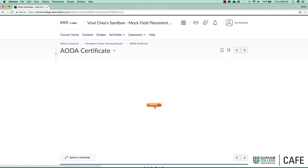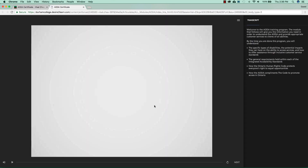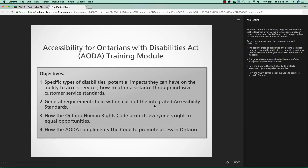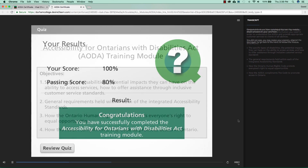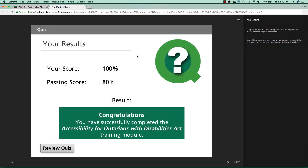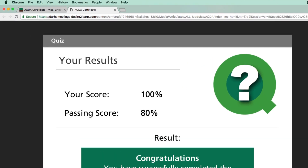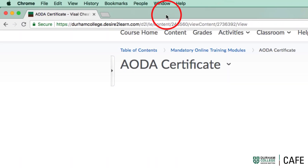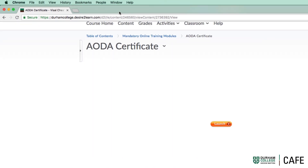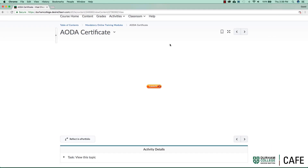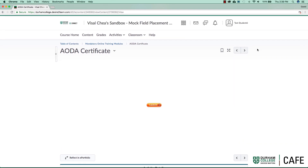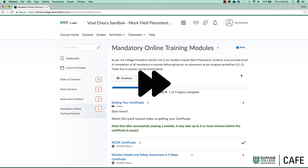Once you have completed the training module, you can close the window or tab window to get back to the main course page. Once the grade for your training module has been updated, you will receive a notification via the